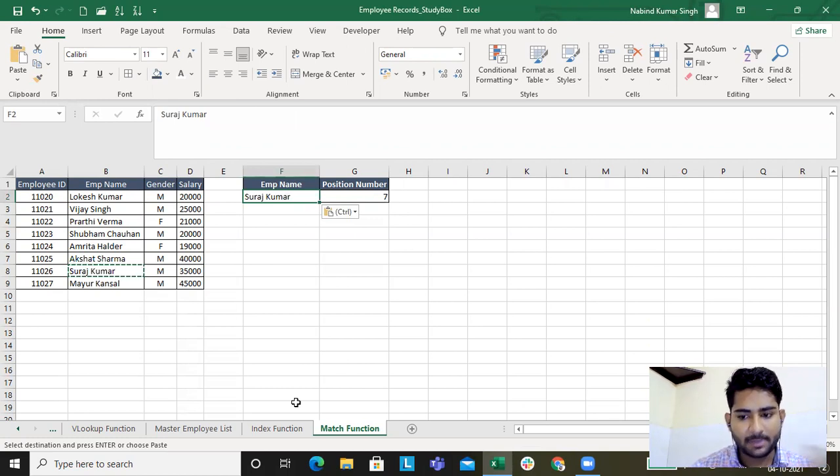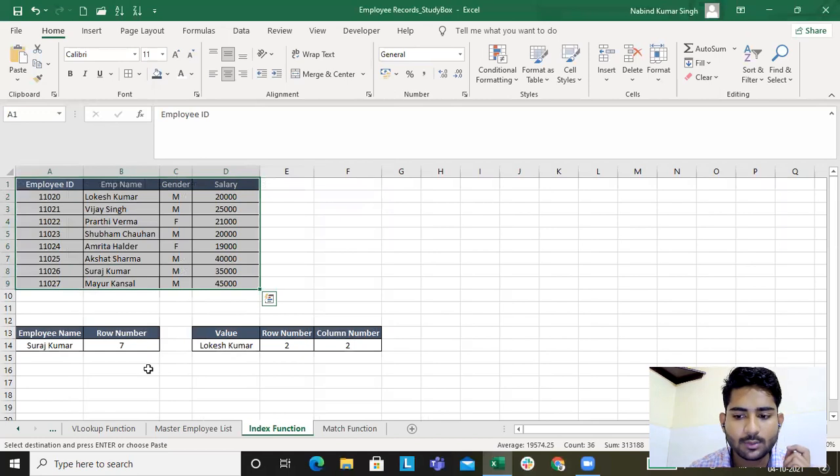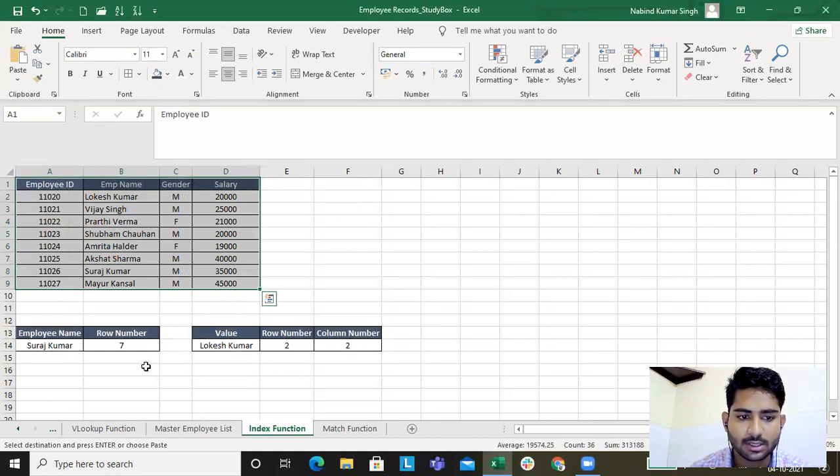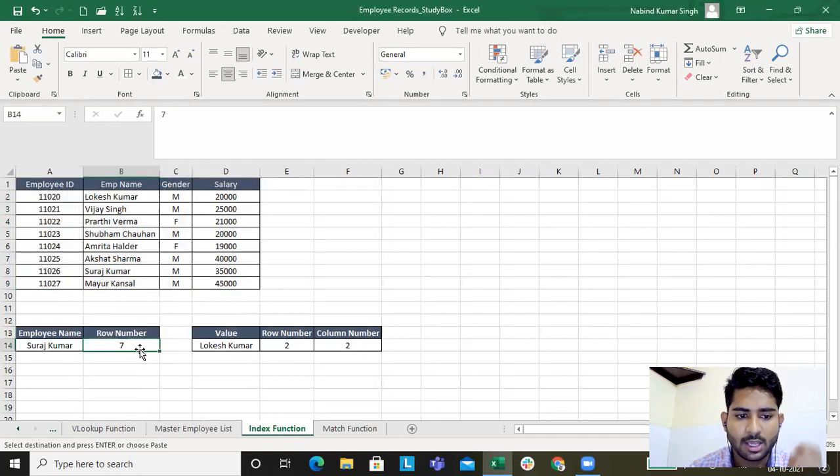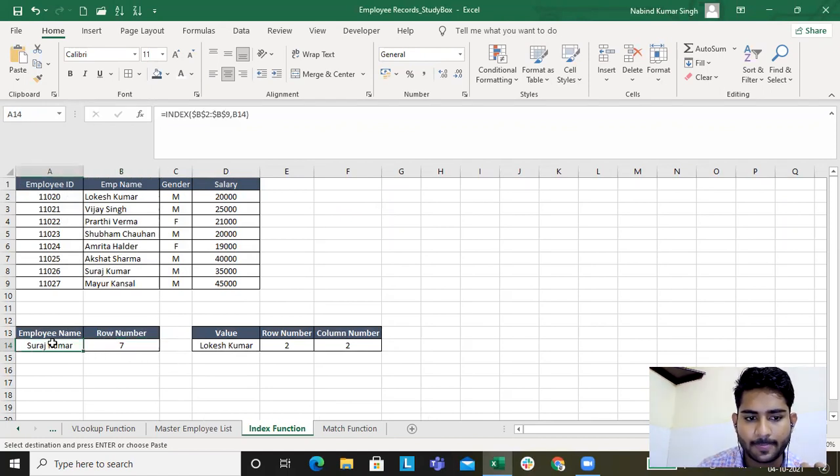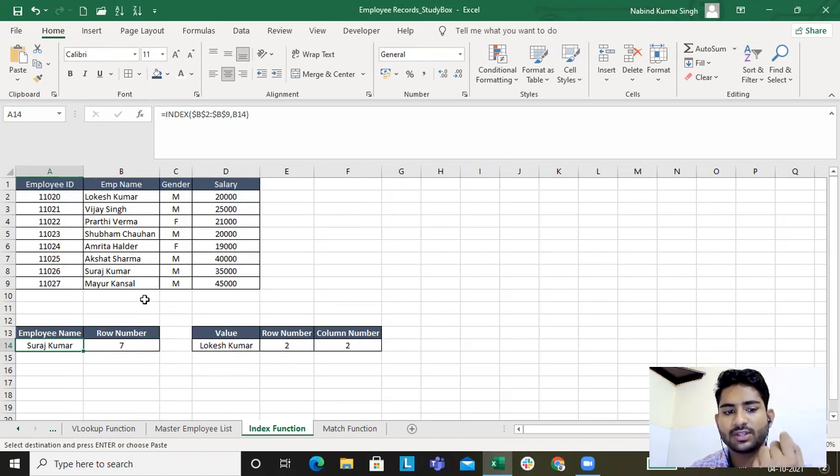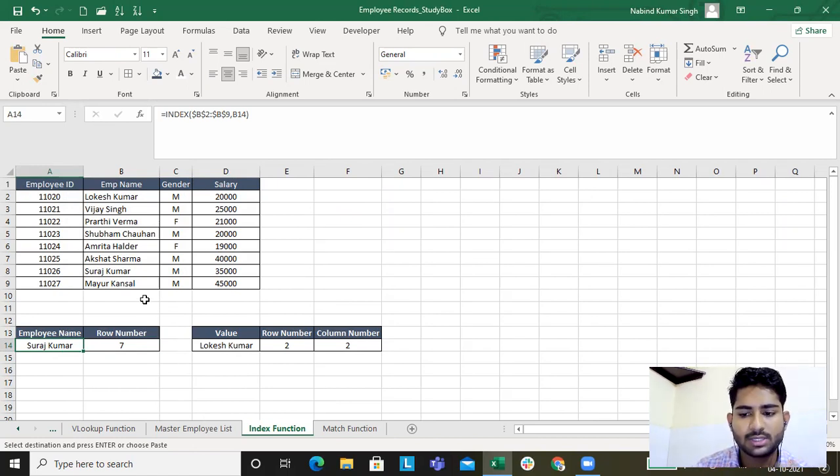Now the basic difference between INDEX and MATCH, what INDEX function gave us. If you type in the row number, we used to get the data mentioned over there. For any row or a column, if you want to fetch the data, you use the INDEX function, right?